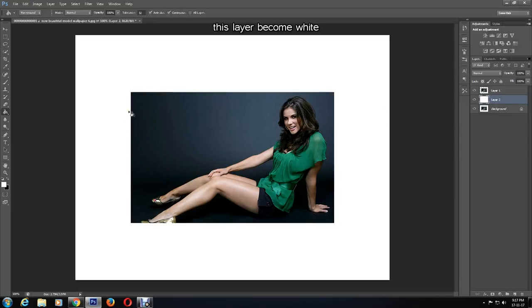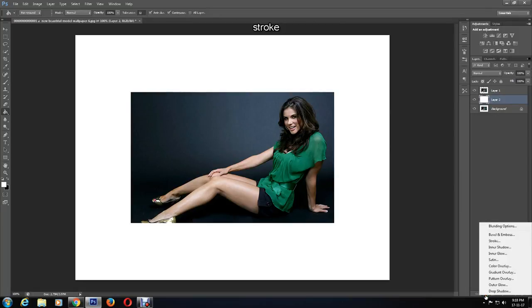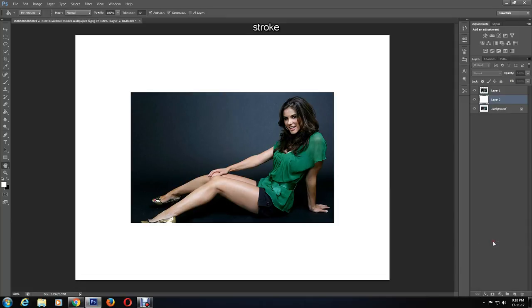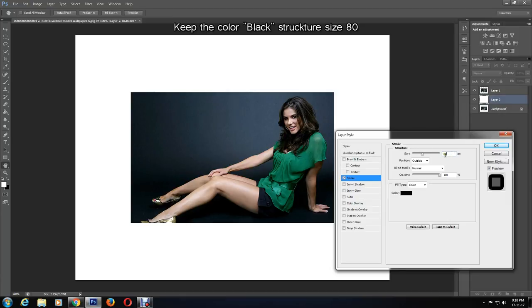I'll now apply a stroke to this layer, so click on the layer style icon at the bottom. Stroke. I want to keep the color black, but I'll change the structure size and change the position to inside, as you can see.